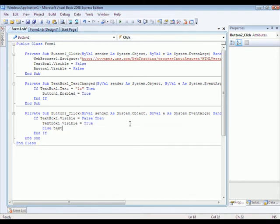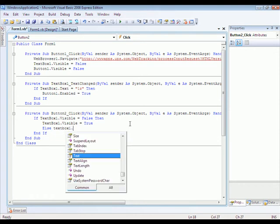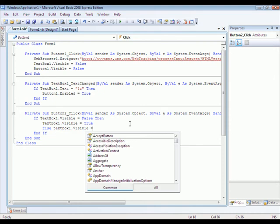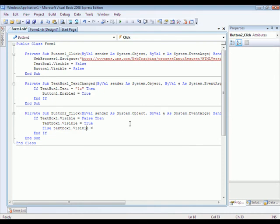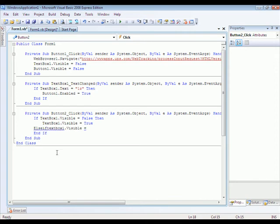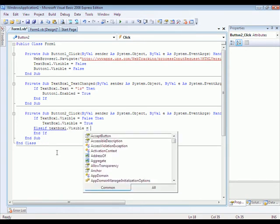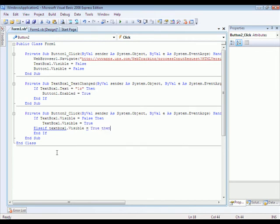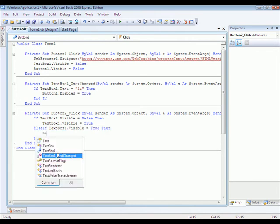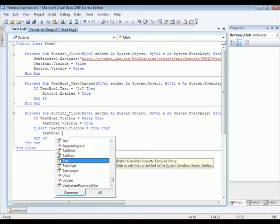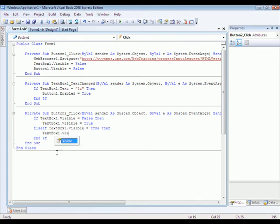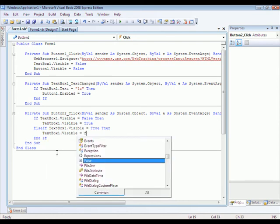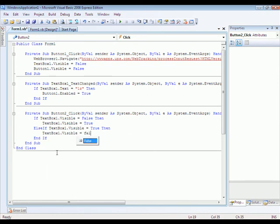else text box one dot visible equals false. It's else if by the way. else if text box one equals true. Then text box one dot visible equals false.